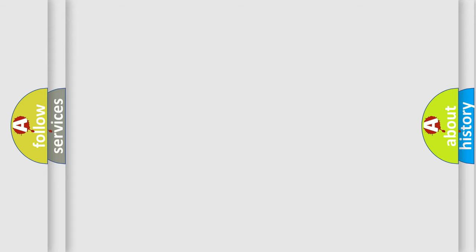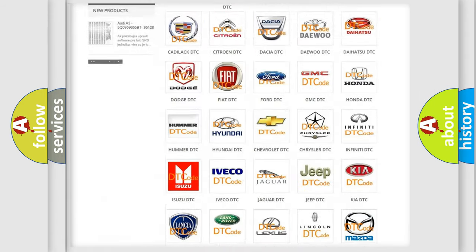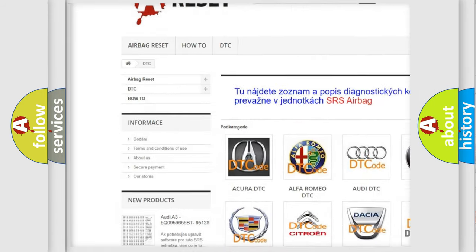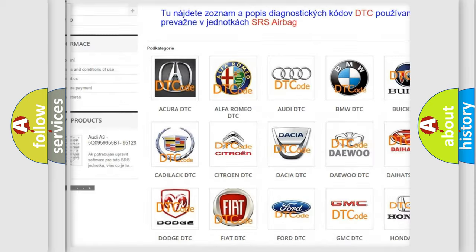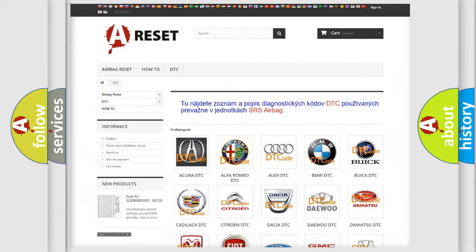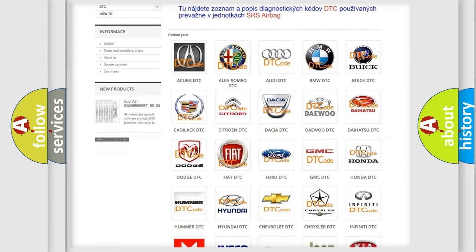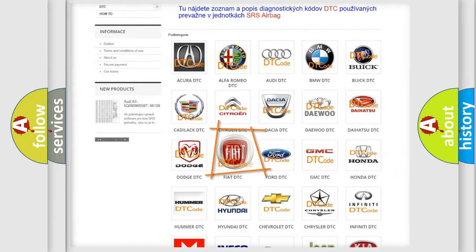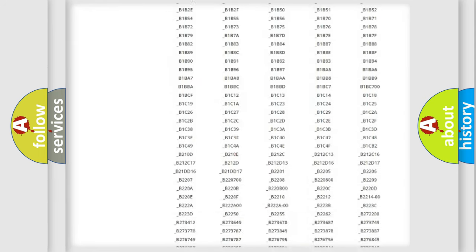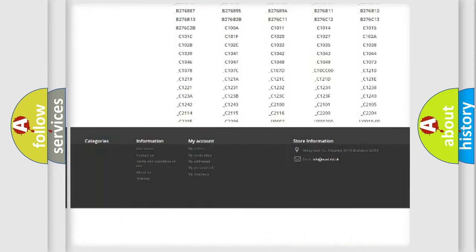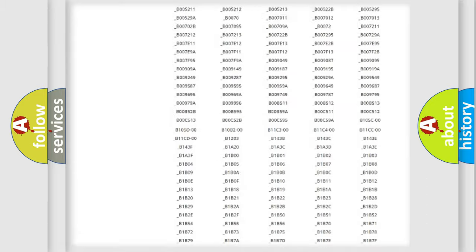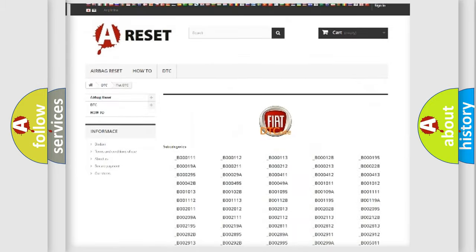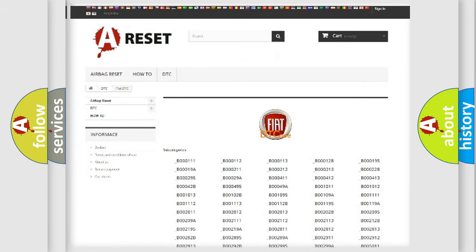Our website airbagreset.sk produces useful videos for you. You do not have to go through the OBD2 protocol anymore to know how to troubleshoot any car breakdown. You will find all the diagnostic codes that can be diagnosed in Fiat vehicles, and also many other useful things.